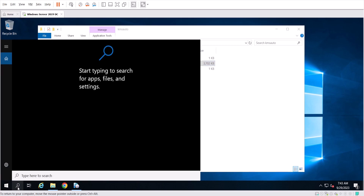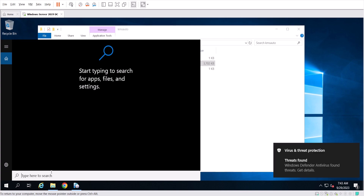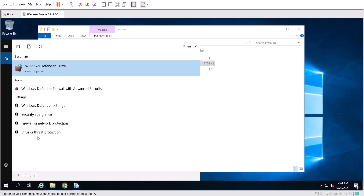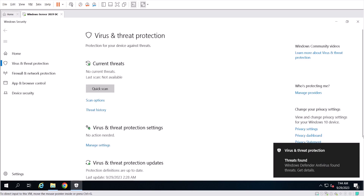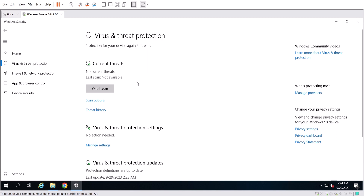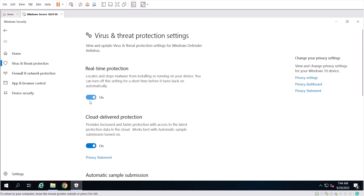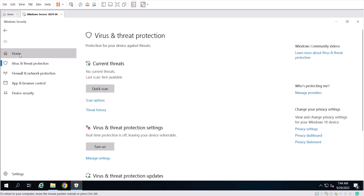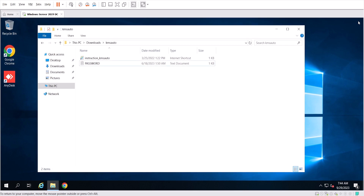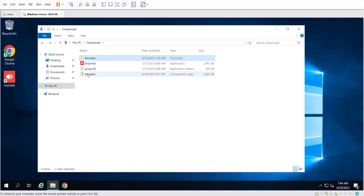Please disable your antivirus because it is going to detect the program as malware or a virus. As you can see, Windows Defender is going to block and delete the program. I'm going to change the antivirus settings to disable it. The antivirus deleted the program, so I'm going to reinstall the program again.